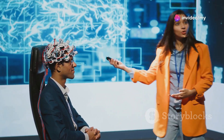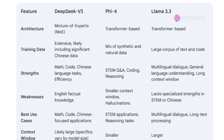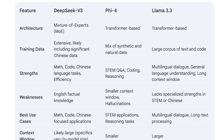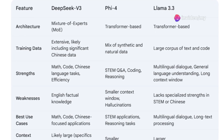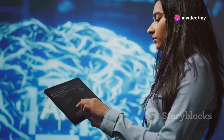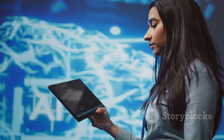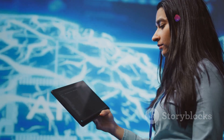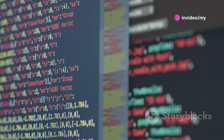However, it exhibits weaker performance in English factual knowledge. Phi4, trained on a mix of synthetic and natural data, prioritizes reasoning and performs exceptionally well in STEM Q&A and coding, sometimes surpassing its teacher model. Its limitations include a smaller context window and a tendency towards hallucinations. Llama 3.3 focuses on multilingual dialogue and general language understanding, offering a larger context window suitable for longer texts. While proficient in multiple languages, it lacks the specialized strengths of Phi4 in STEM or DeepSeek V3 in Chinese.